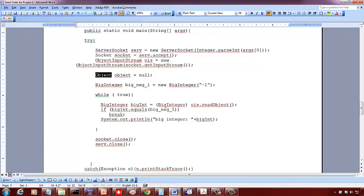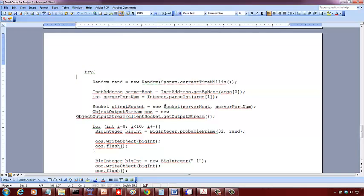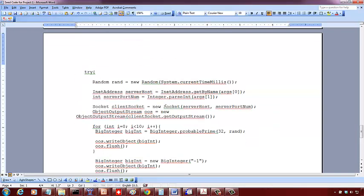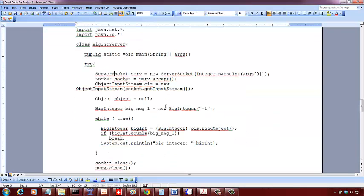You know negative one is being considered as the end of transmission according to the client, so check whether it is negative one. If so, you break from the while loop. Otherwise, keep incrementing bigInt and check if it equals negative one next time or after some increments.